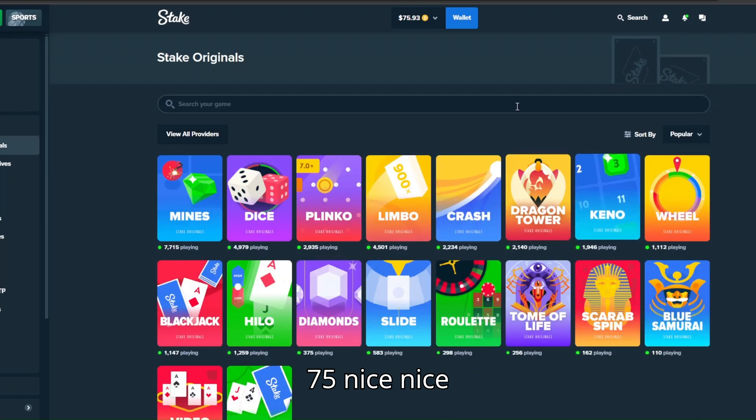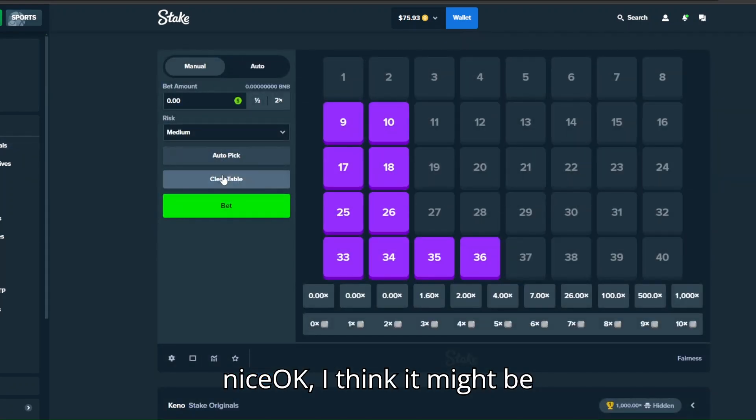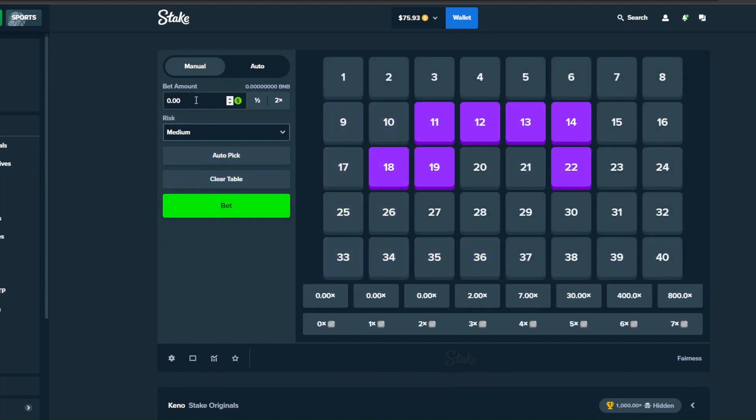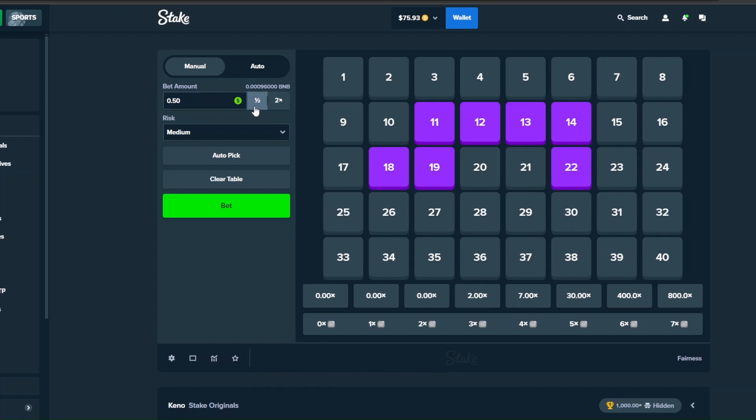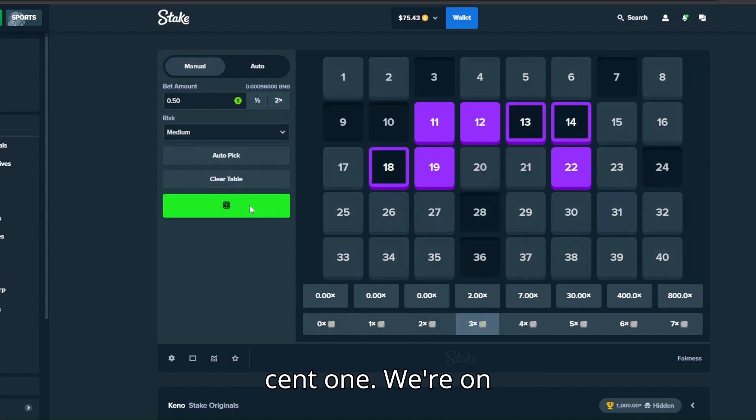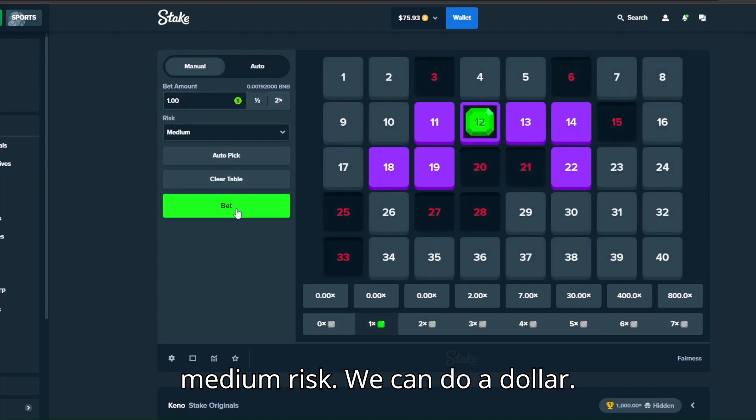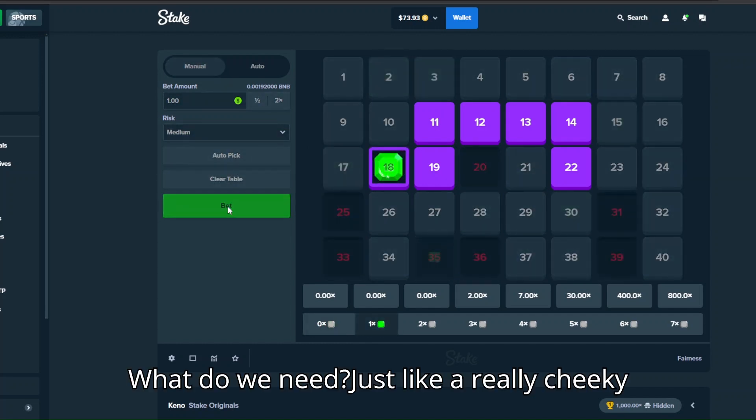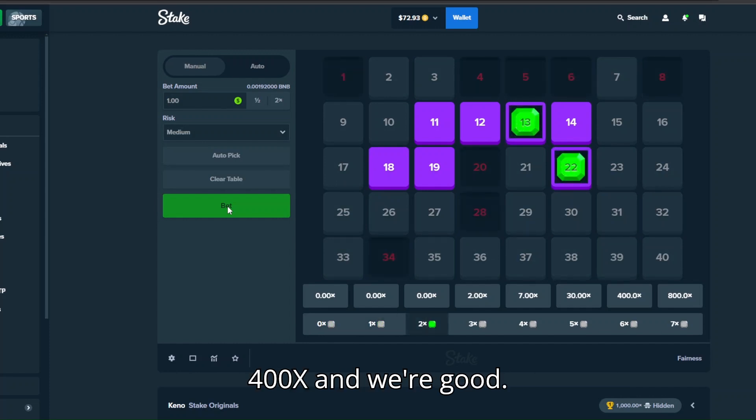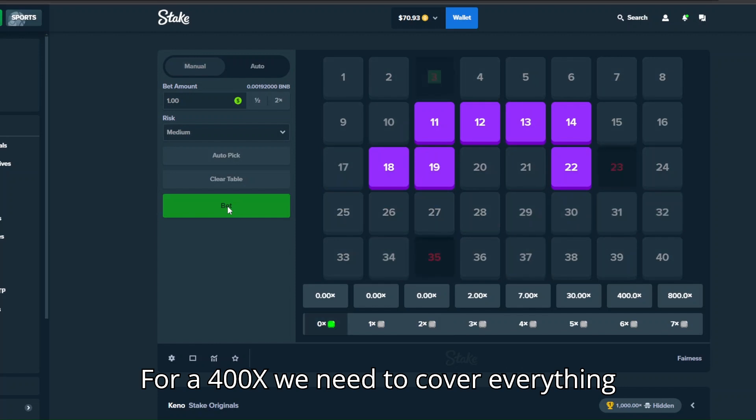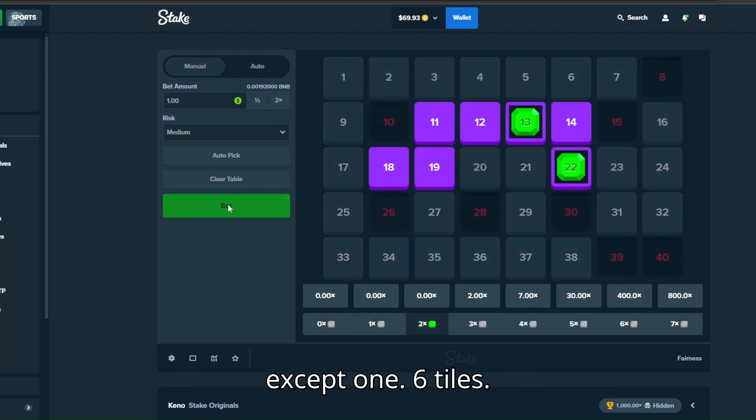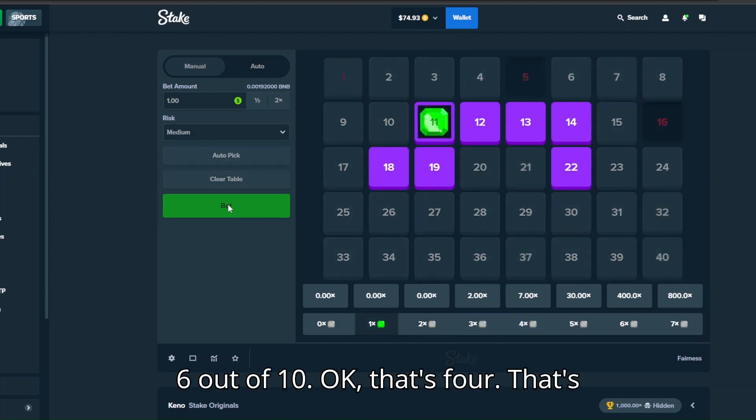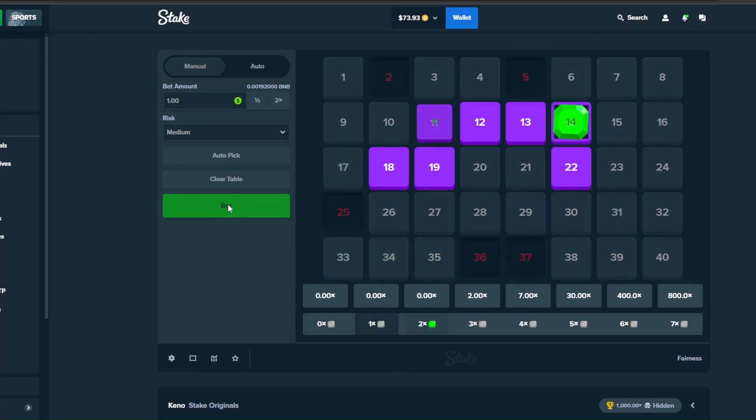Okay I think it might be time for Keno. Let's try this setup, it's seven tiles. We'll start with 50 cents, medium risk, we can do a dollar. What do we need? Just a really cheeky 400x and we're good. For 400x we need to cover everything except one, six tiles. Six out of ten, okay that's four, that's great. I think we needed that.